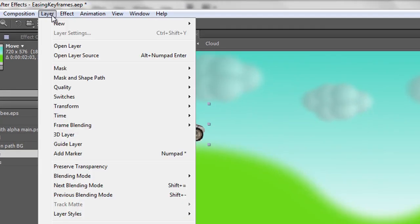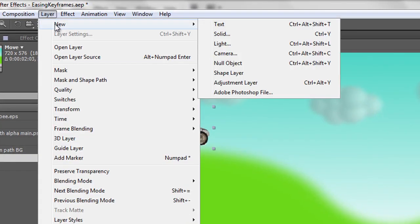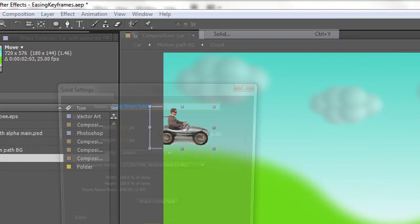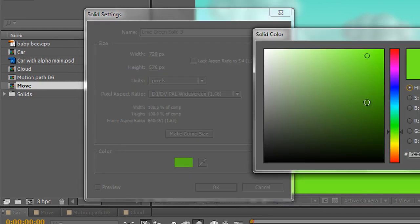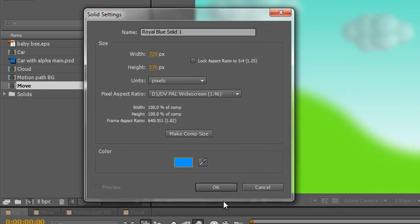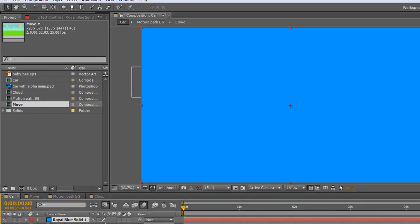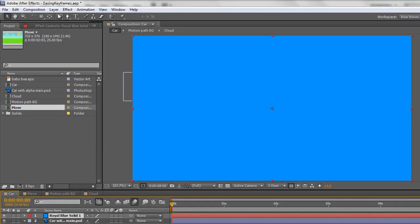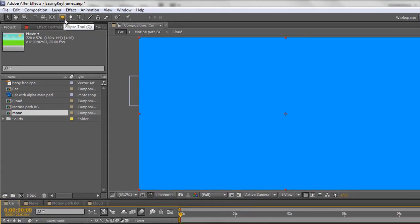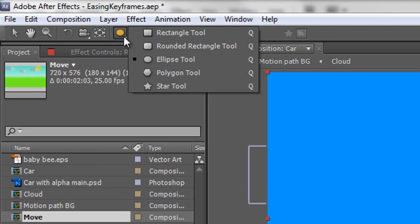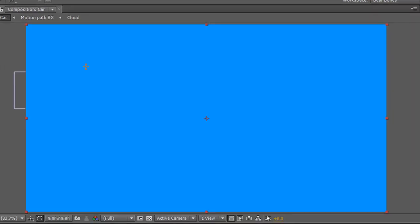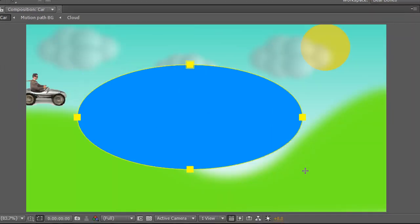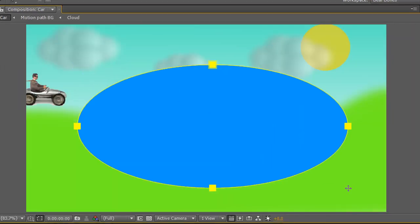I'm going to go to Layer New Solid, and I'm going to make it a slightly different color, although it really doesn't matter what color it is. Make sure it's comp size, click OK, and I'm going to take my ellipse tool. So if you haven't got your ellipse tool, it's the little drop down here and you get ellipse tool. Then I'm going to click and drag an ellipse right in the middle of my screen.